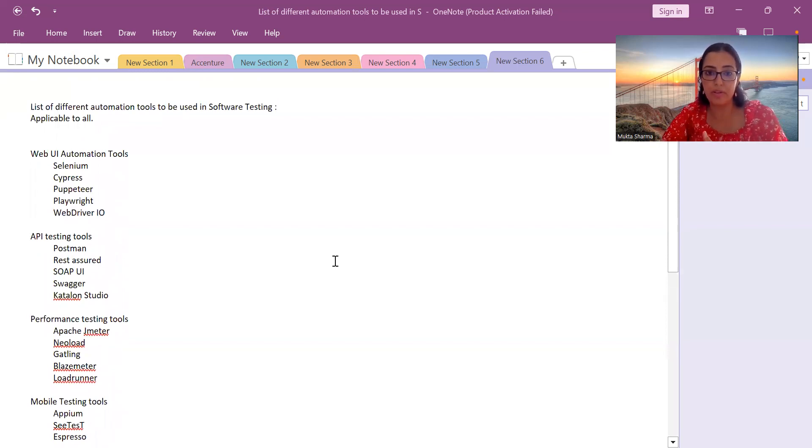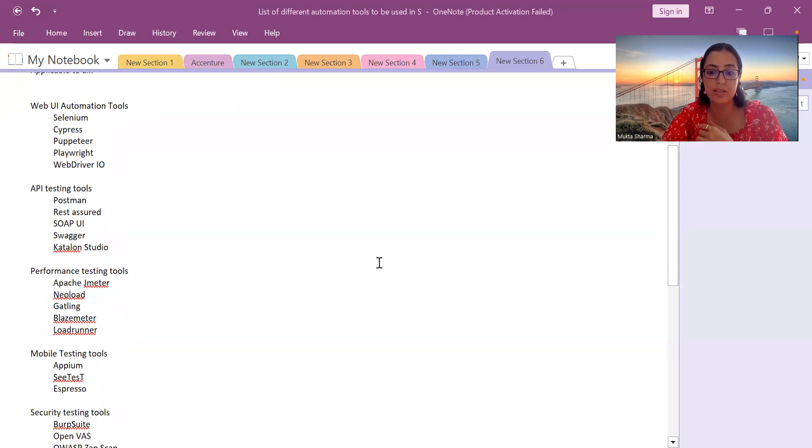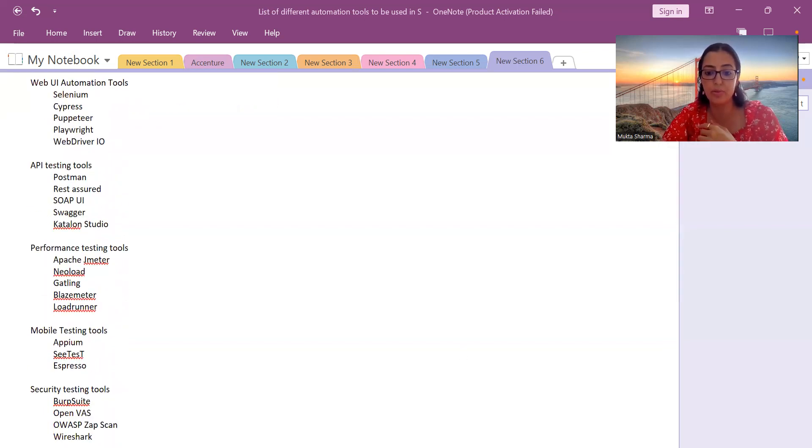So these are the list of different tools which I have gathered for your reference. I hope this list will be helpful to you and I will see you in the next video. Until then, please take care of yourself. Bye.